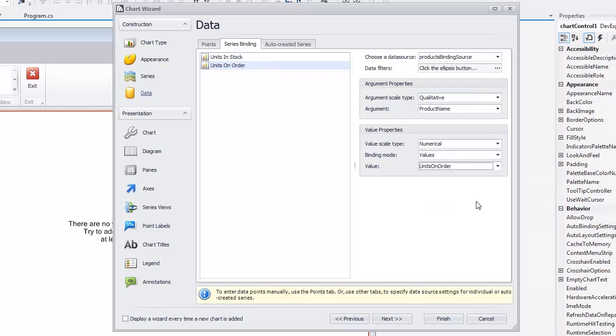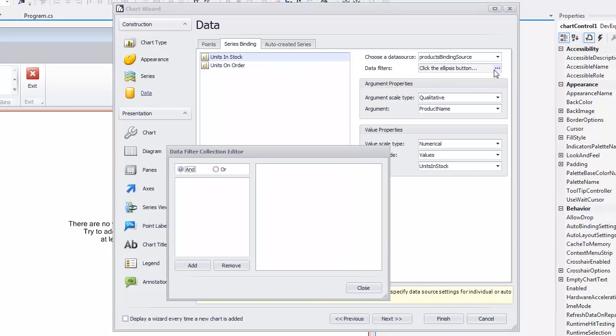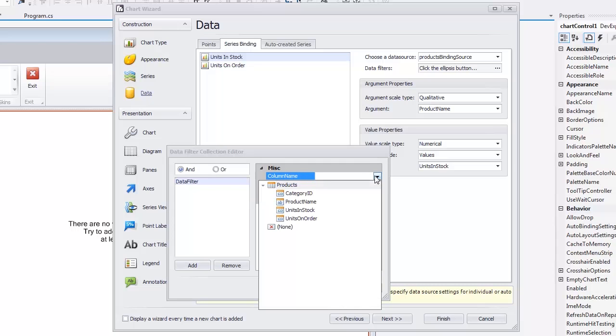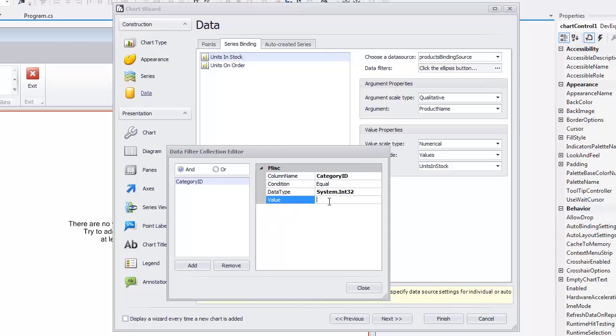To limit the number of data points in each series, choose the first series and click the Data Filters Ellipsis button in the Data Wizard page. In the invoked Data Filter Collection editor, click Add and then set DataFilter.ColumnName to CategoryId and DataFilter.Value to 4.